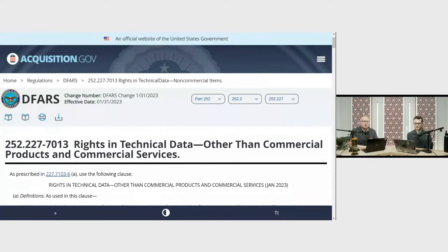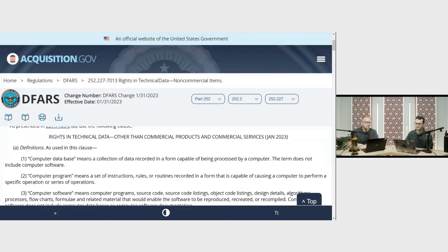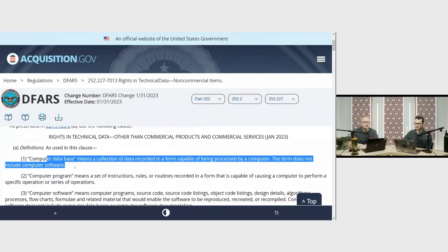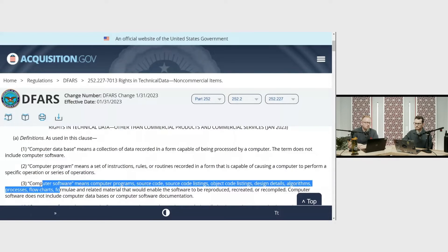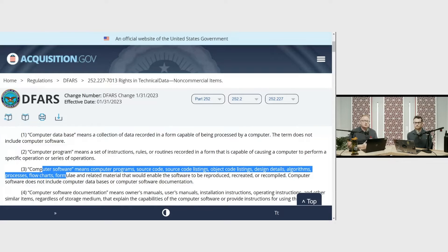Pulling this up on acquisition.gov under Rights and Technical Data — it goes through definitions of computer database, computer program, and computer software. This is what helps you refine and understand whether what you're doing is actually going to be CUI or Controlled Technical Information. Doing this level of due diligence, talking to your prime or your contracting officer at the DOD level, gives you a really good understanding of whether what you're doing is CUI or CTI.